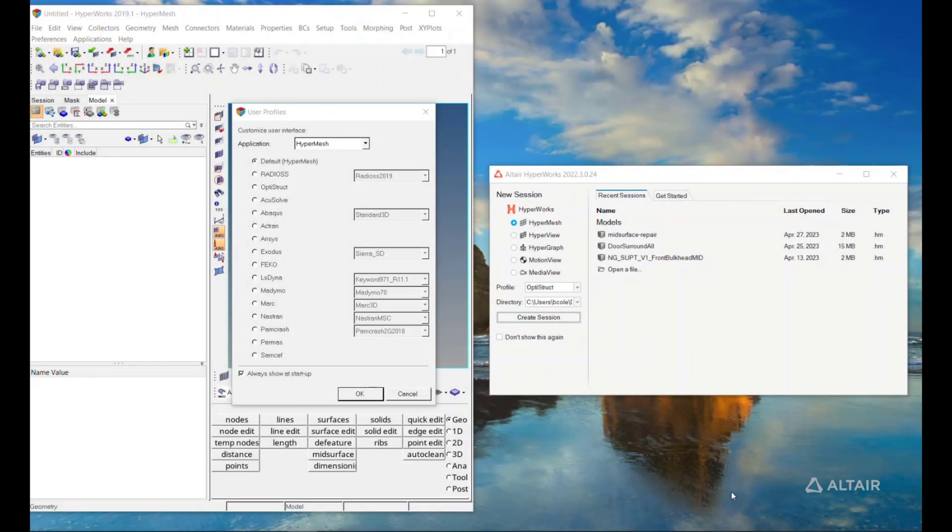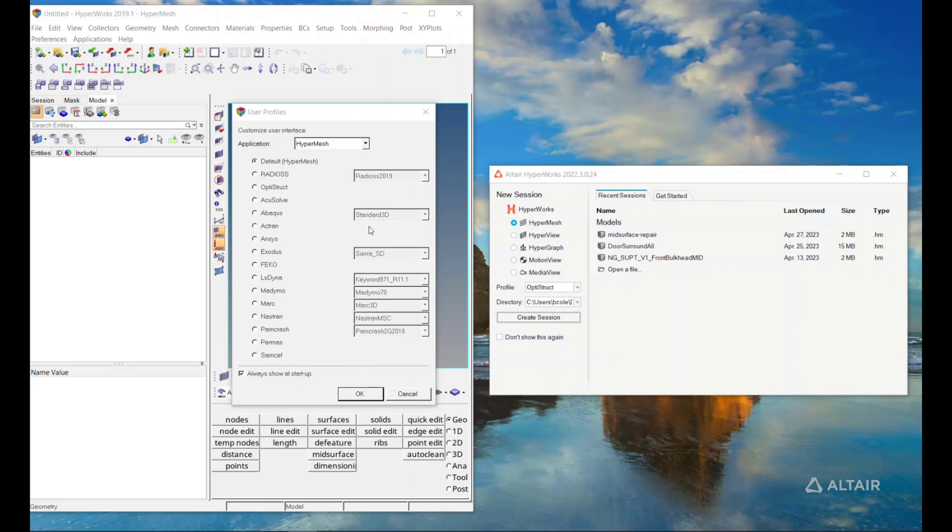Alright, welcome everyone to the first webinar of our real-life demonstration of classic interface of HyperMesh versus the new interface of HyperMesh. What I have here on my screen is what you get as soon as you click on the icons of each of these two tools within your start menu.